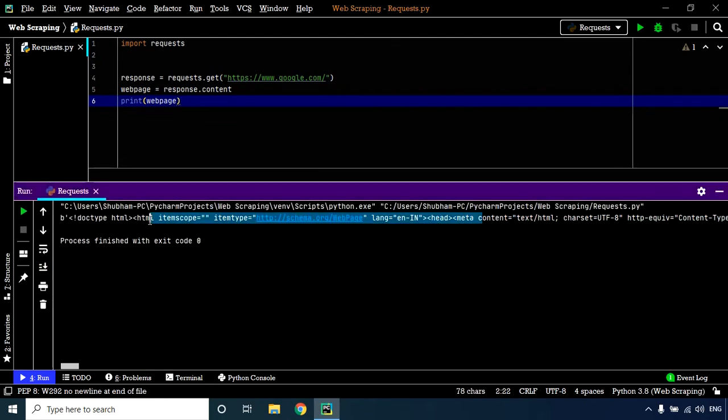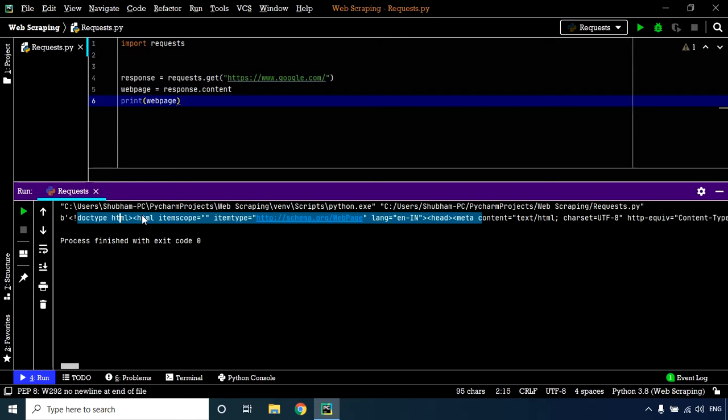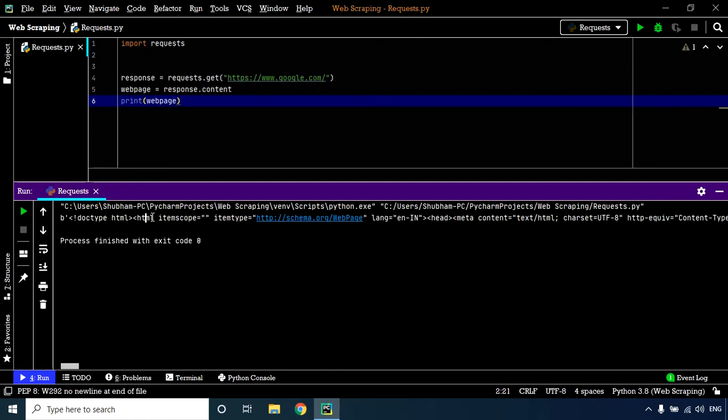we have a bunch of HTML code. Focus on what was returned—you can see DOCTYPE HTML, which indicates this is the HTML code returned by Google when we requested using the GET method. That's how we fetch the HTML of a web page using the GET method of the requests library.